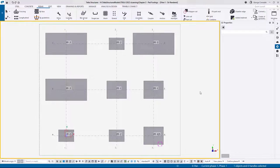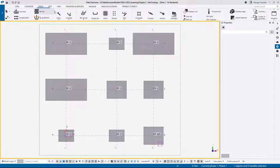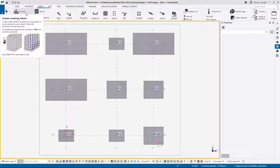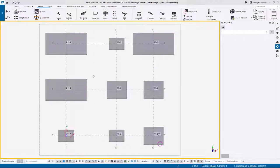In this video we'll be talking about the reinforcement of pad footings and I will be illustrating mostly the rebar sets tool, although most of what I'll be showing will also be applicable to the rebar groups and the single bar command. The rebar set is pretty much the preferred reinforcement tool because of the flexibility and power it has.